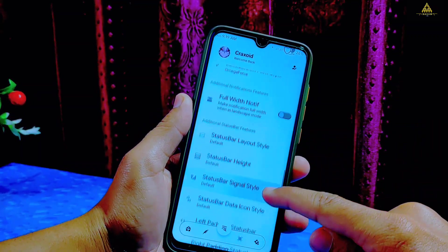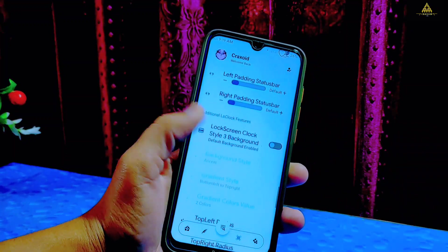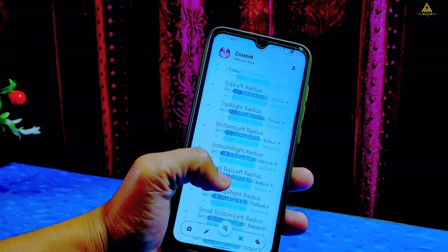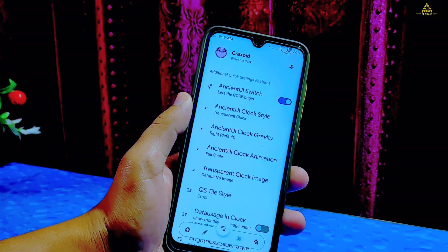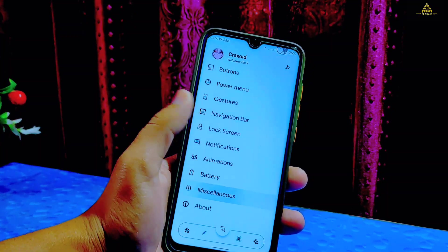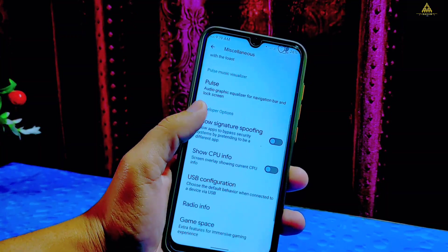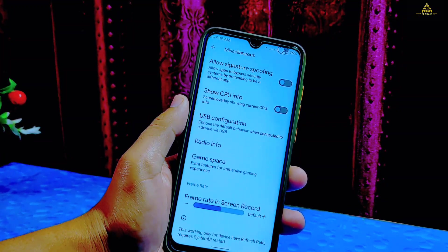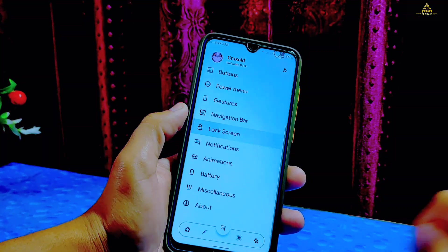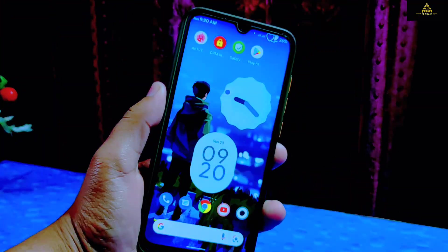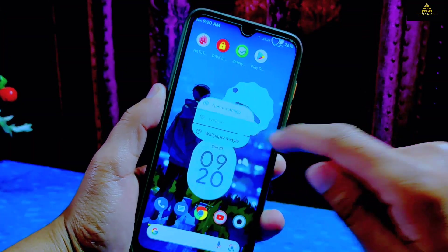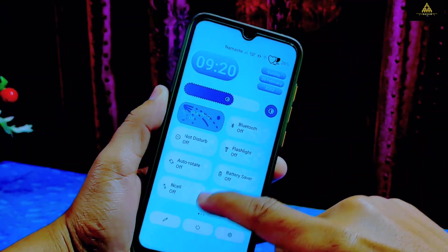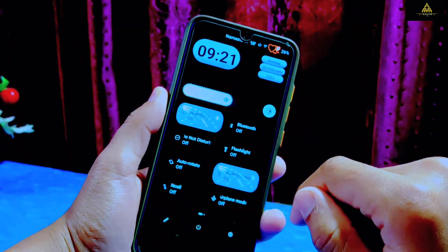I still can't believe that this much level of customization is available just for the clock and date. You have every access to customize in your own way. I like the idea that this ROM is trying to do something different by giving users full access to customize their phone as per their own need. I have been using this ROM for a week now and I'm not facing any bugs — I'm really impressed, and you can also use this ROM as your daily driver.